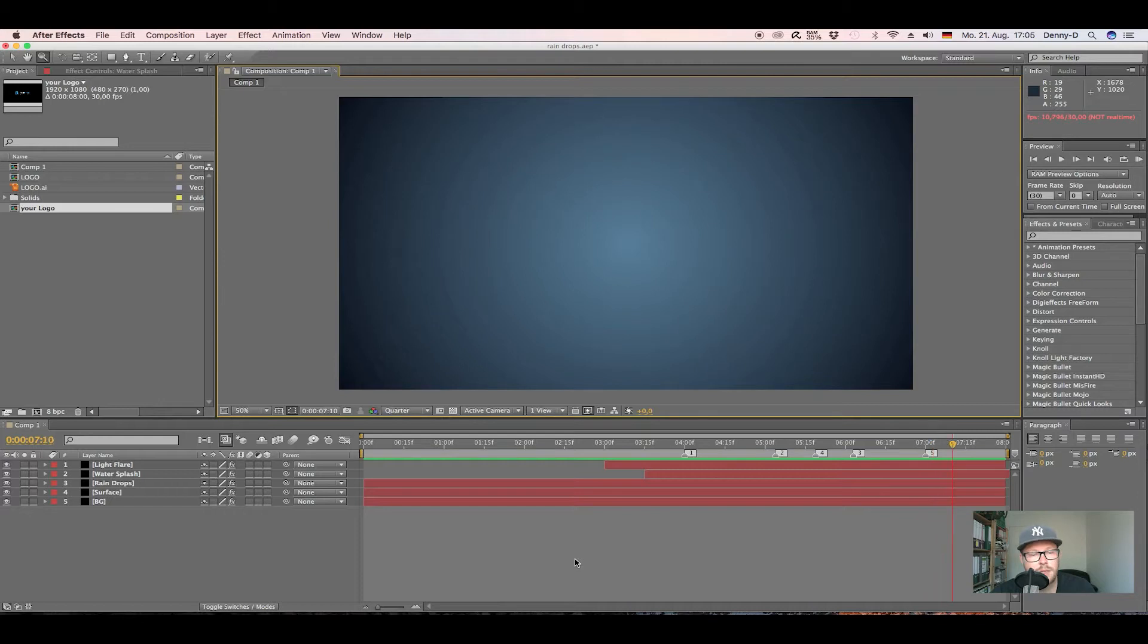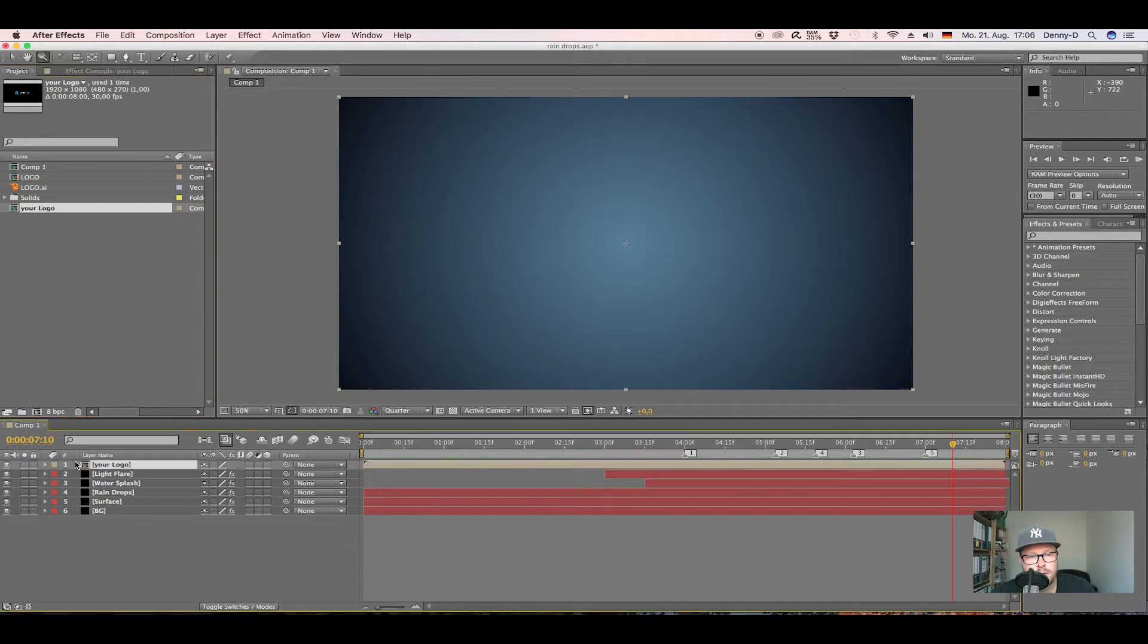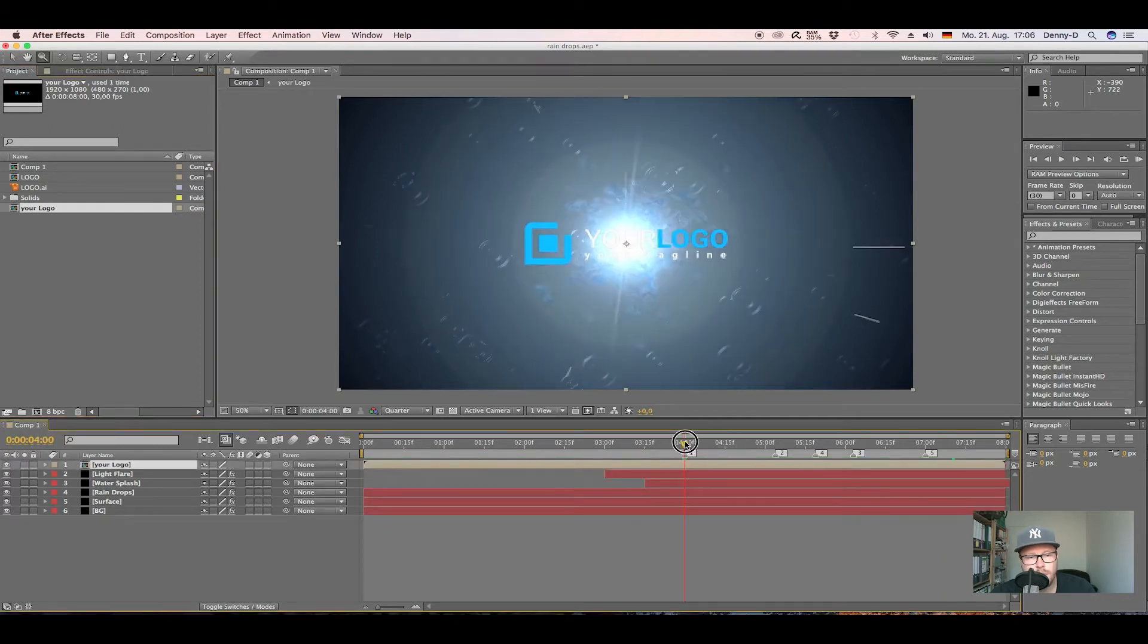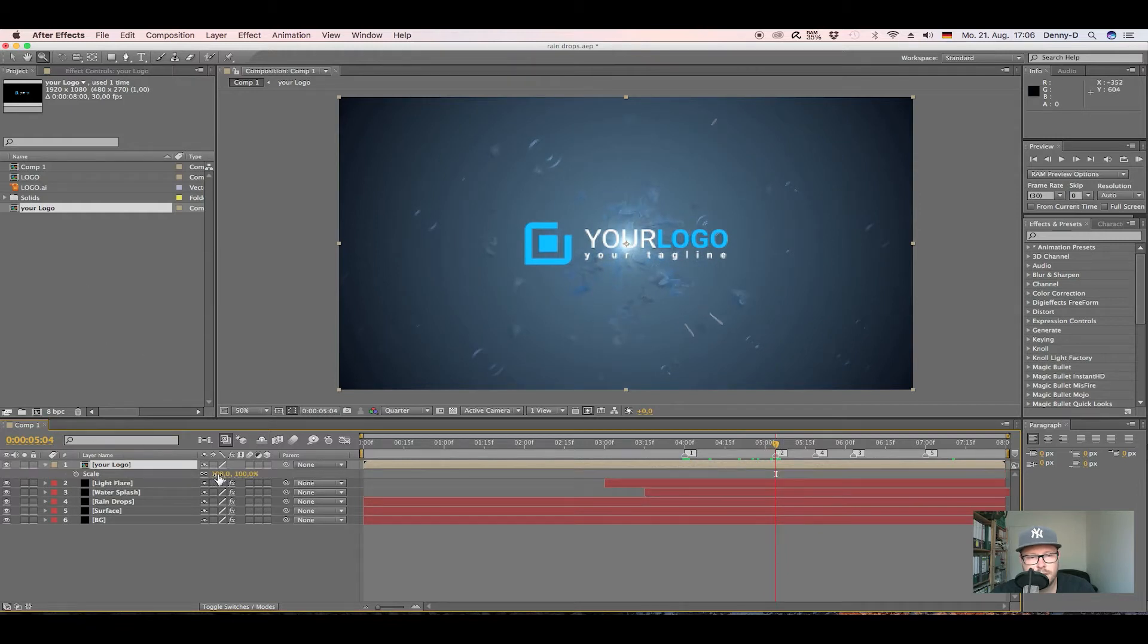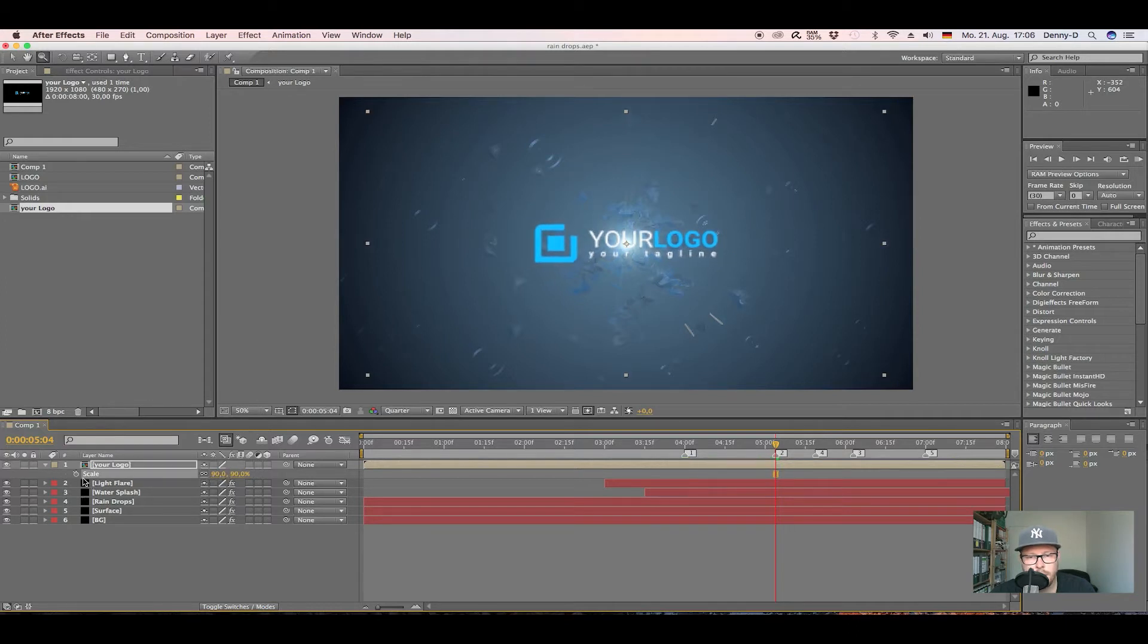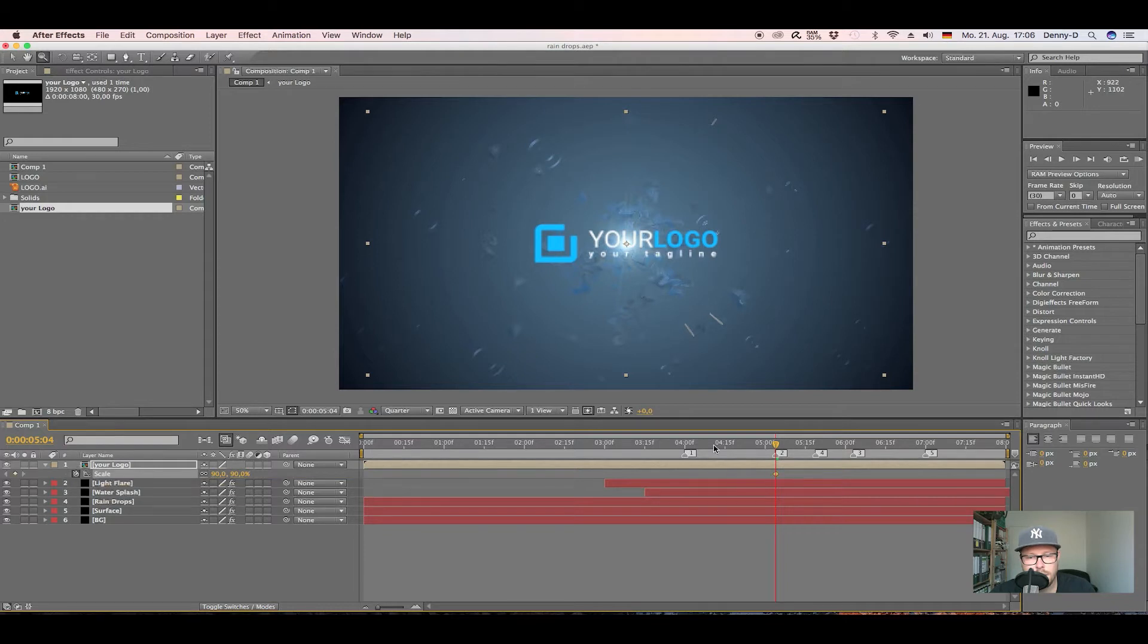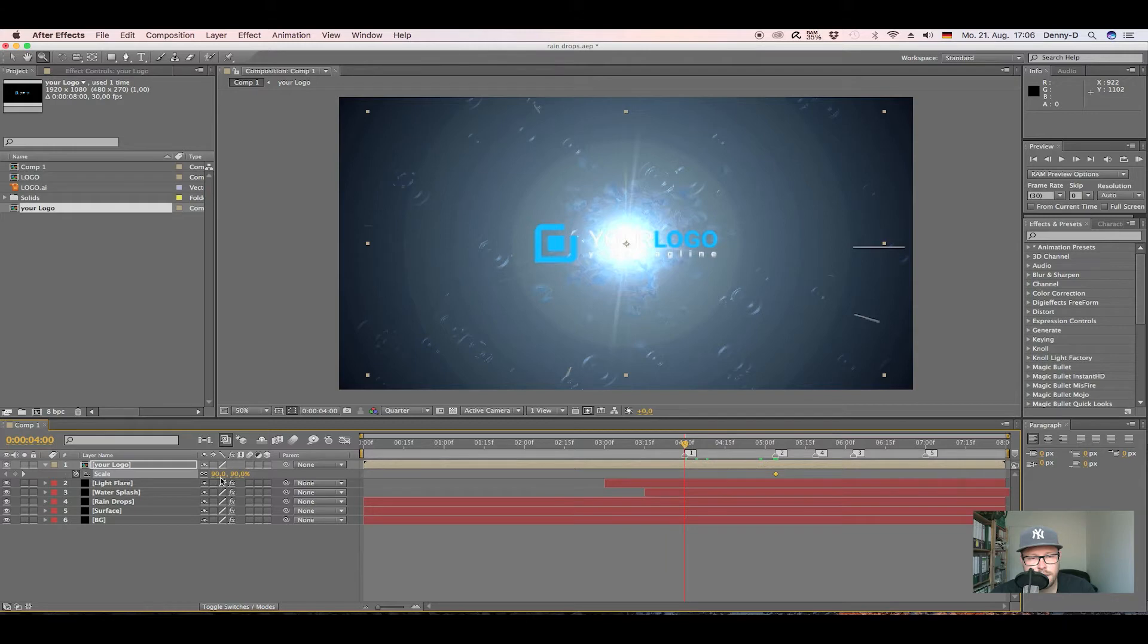For that, I have my logo right here and I'll just drop it right above my other layers. I go to like five seconds and decrease my scale because I want my logo to be a little smaller. Then I go back to like four seconds and decrease it again to like half of the size.